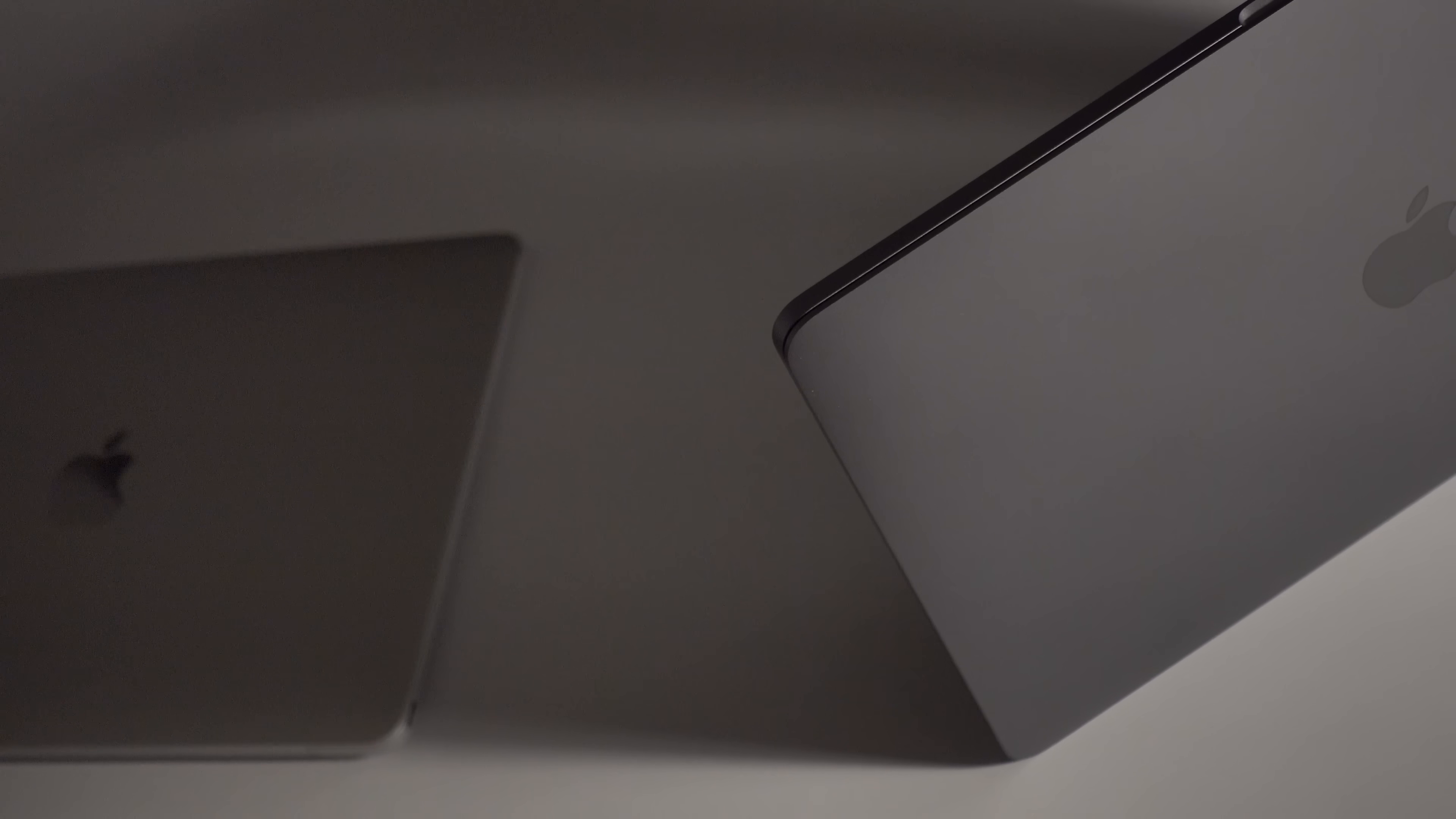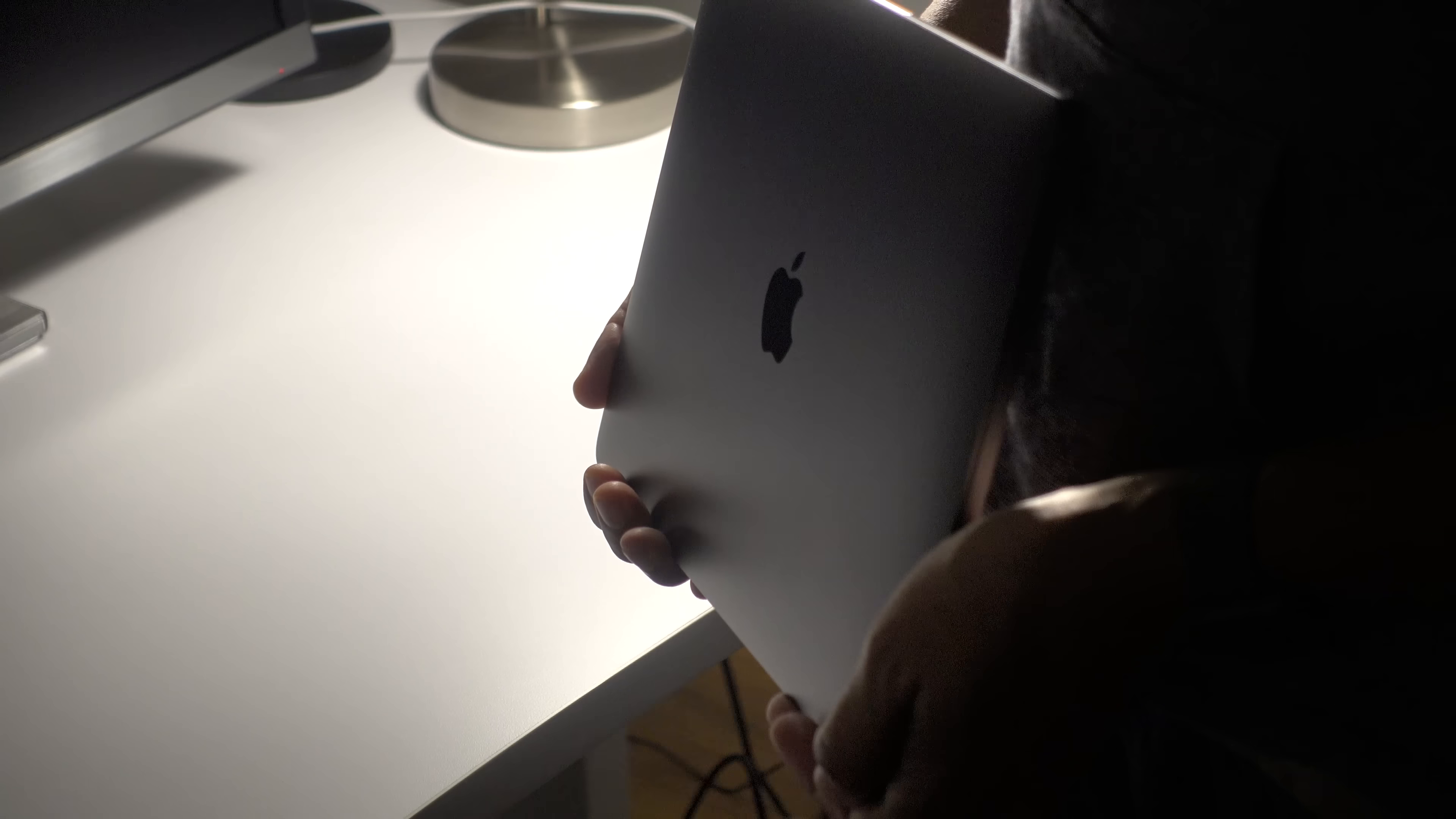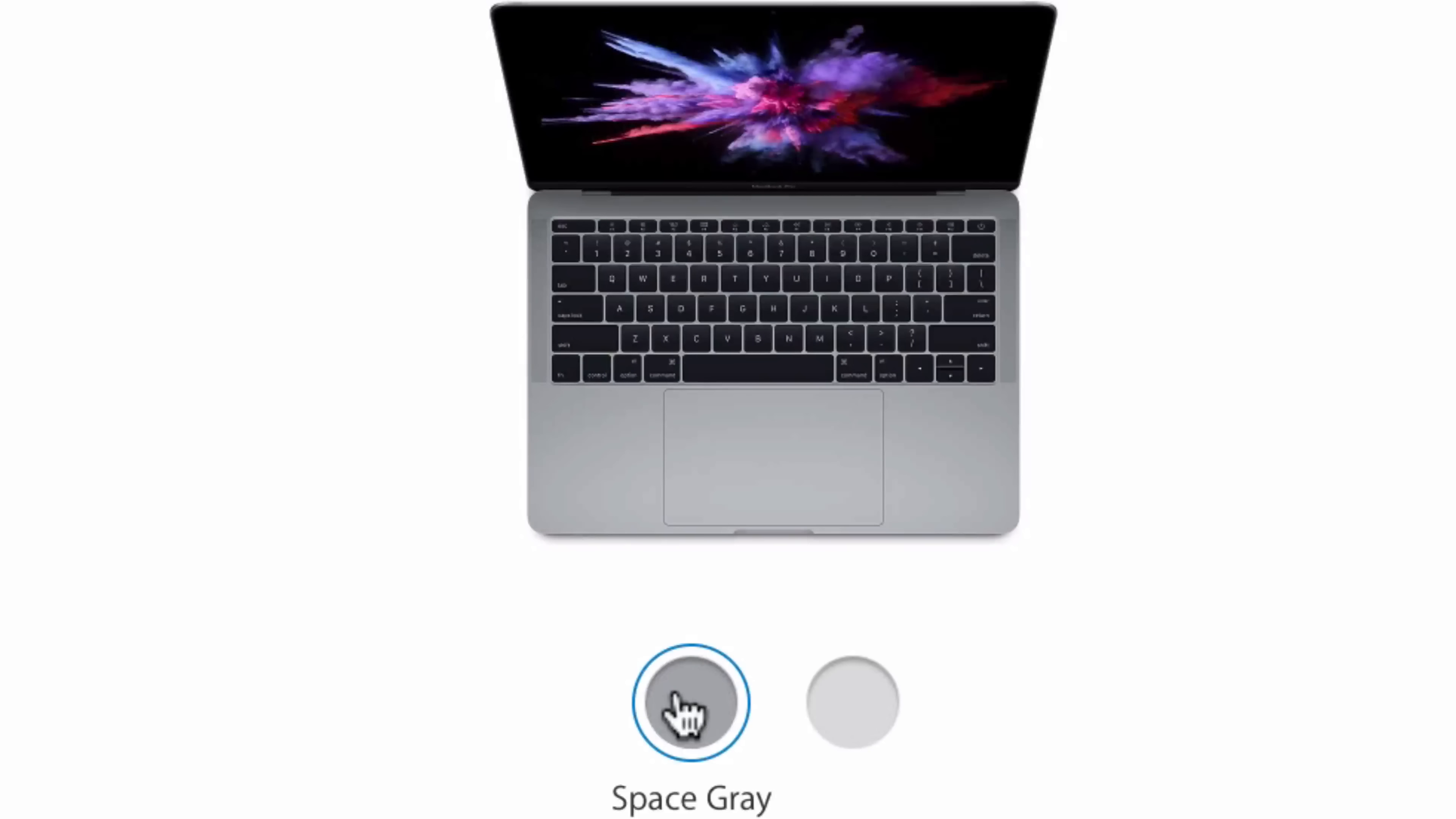While space gray seems to be a thing of the past as far as iPhones are concerned, the MacBook Pro now gets a color other than silver and that of course is space gray. I'll take it.